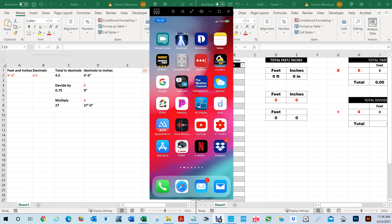Hello everyone, my name is Hector Mendoza. I had a friend that wanted me to show her how I add inches with feet and decimals and convert them, because some applications want you to put in decimals, some applications allow you to use feet, inches, and fractions of inches. So there are a lot of apps that let you do this.